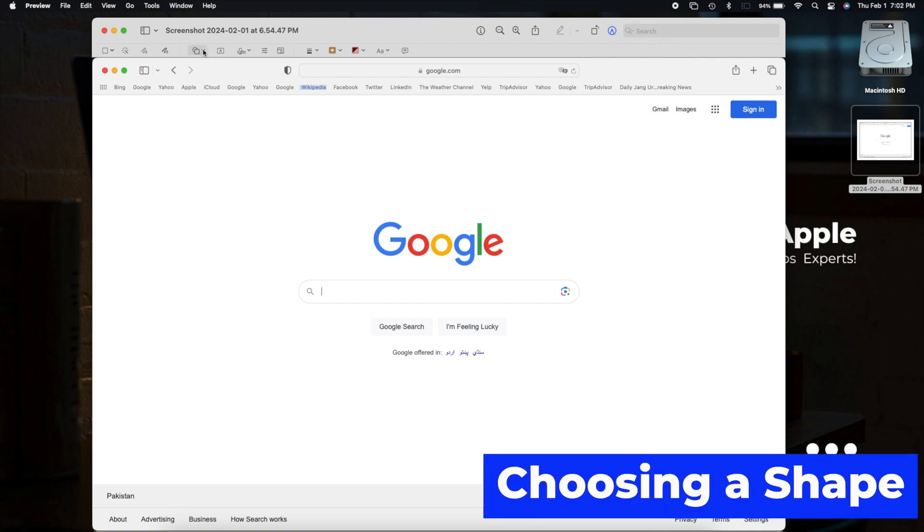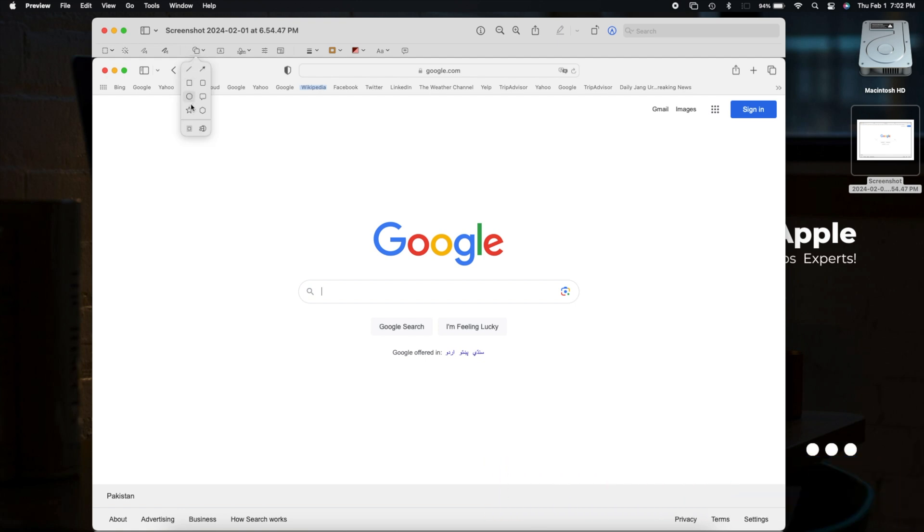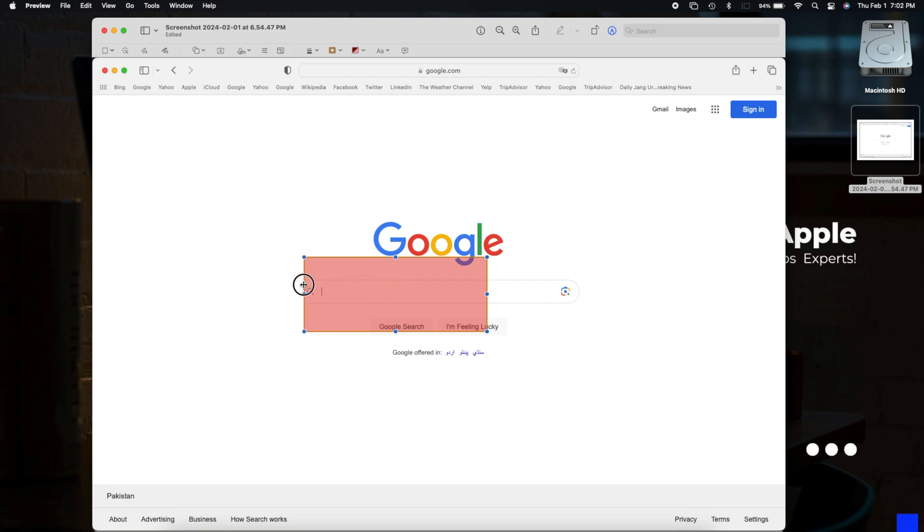Now, let's pick a shape. Click the drop-down to find options like squares, circles, or even speech bubbles. I'll go with a square for now. Drag and adjust its size as needed.